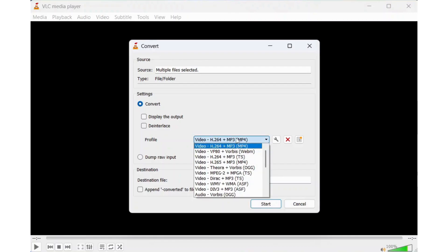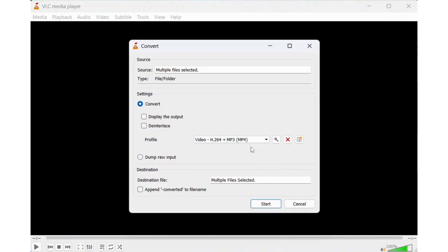Select the MP4 video format in the profile. Click on Start.